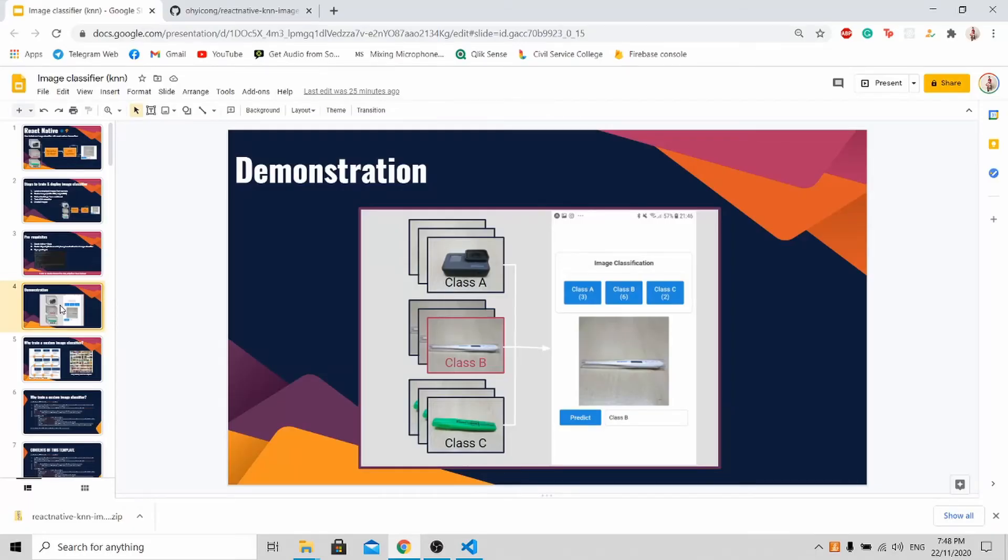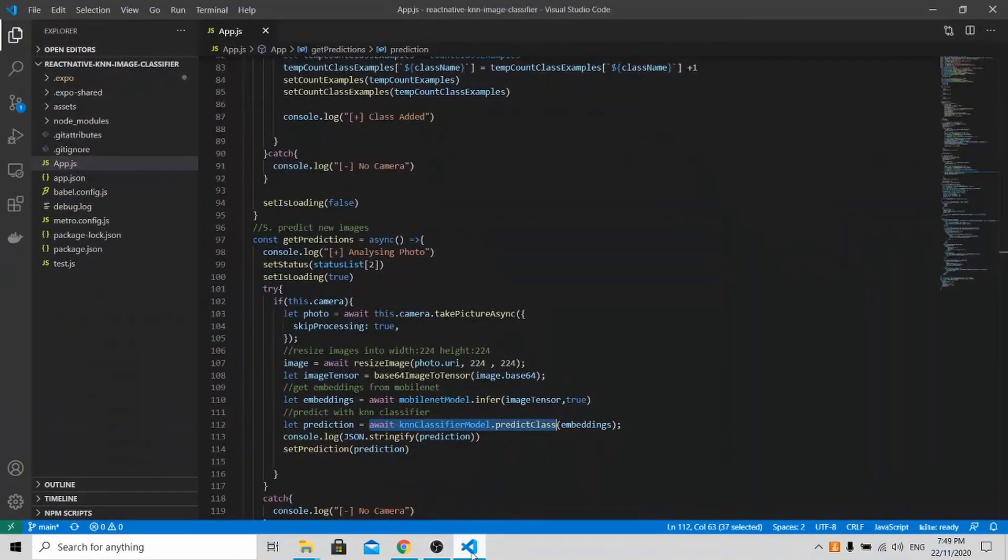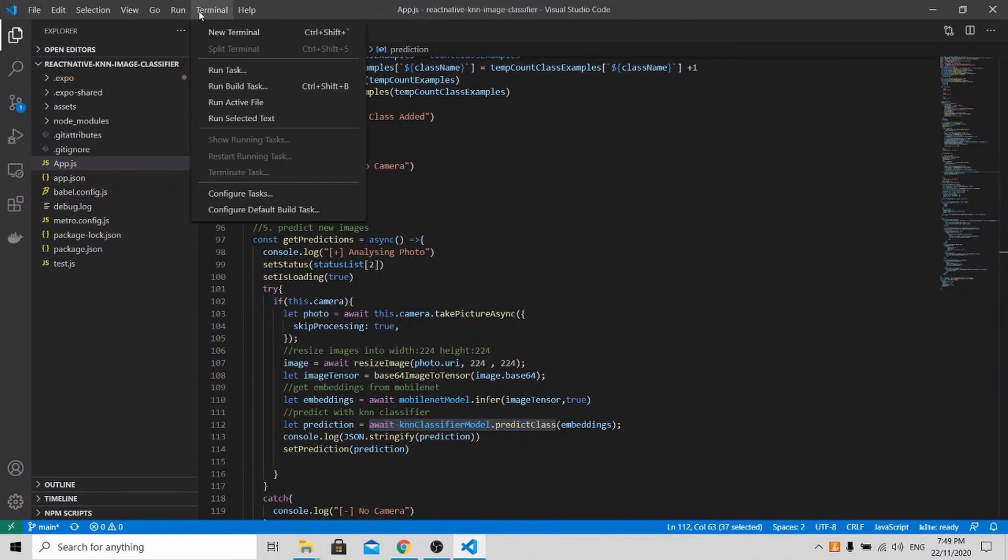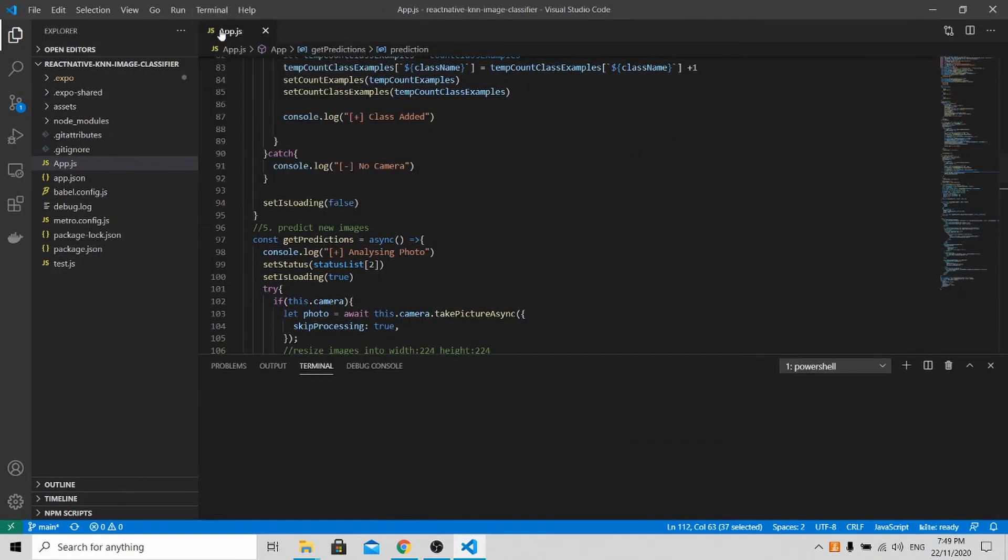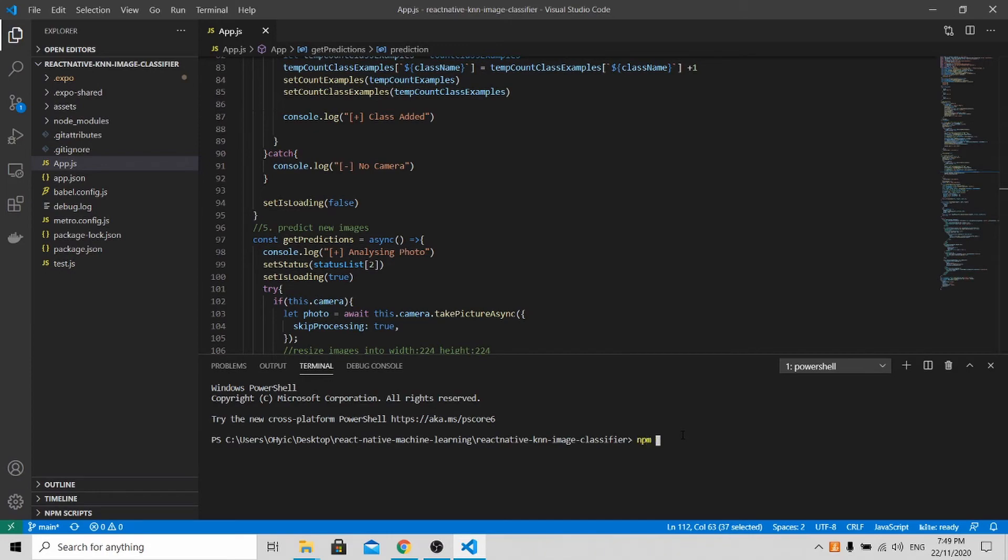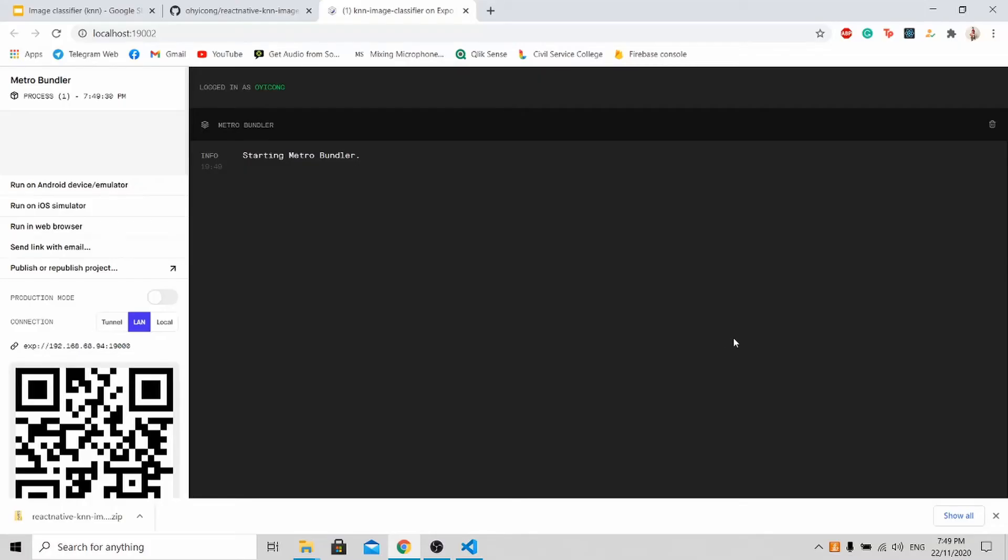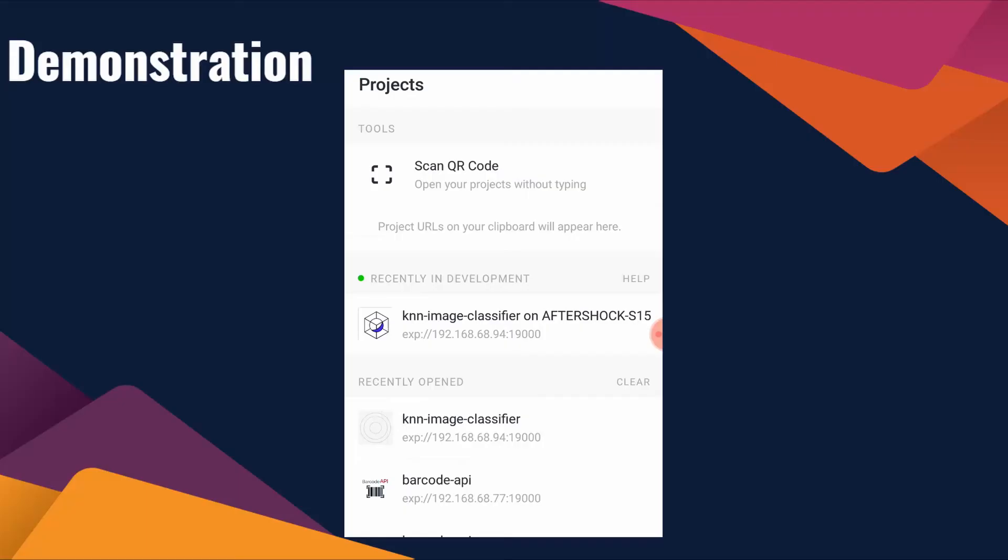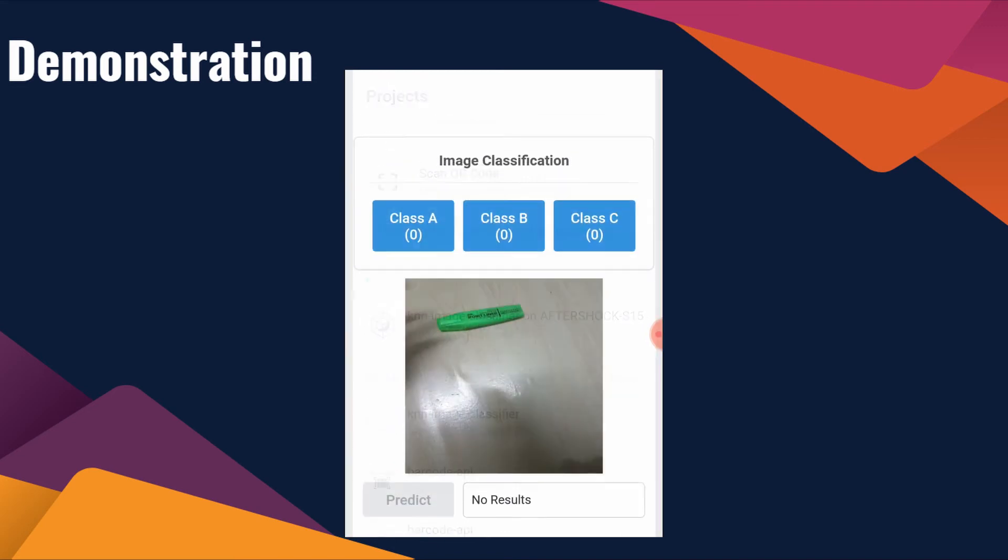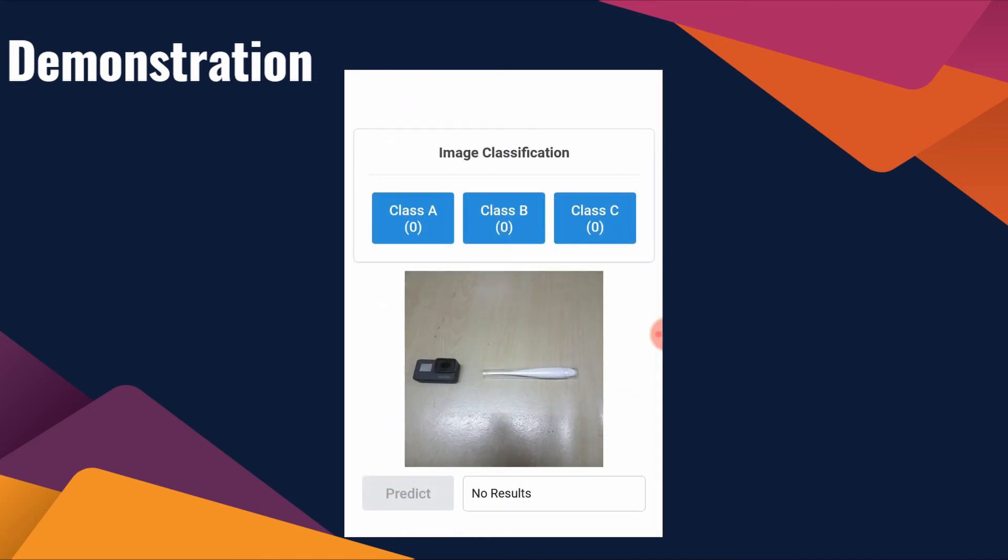Now allow me to demonstrate how the application works. To start the app, it's very simple. You just need to go to the Terminal, New Terminal, and click NPM Start. Once it's started, you'll be able to access it on your mobile phone. Make sure you download this app called Expo so that you are able to get the program on your phone. After starting up your Expo app, you'll be able to see this KNN image classifier app on your phone. Just click it, and you'll be able to access the application.